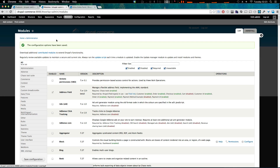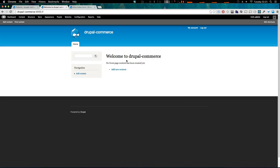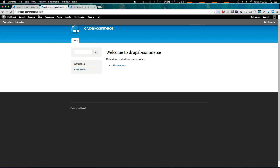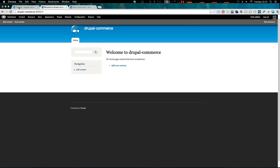Now that we have that enabled, I should note that this website might look a little different from the last video. I accidentally completely ruined my databases and I didn't have a backup, so this is a fresh Drupal install. I did recreate the first product from the last video, but not the product display — and that's actually fine because we're going to be redoing how we do it anyway.